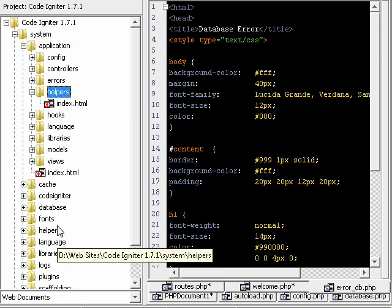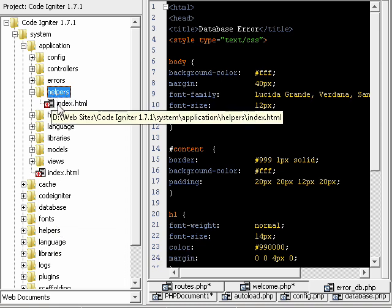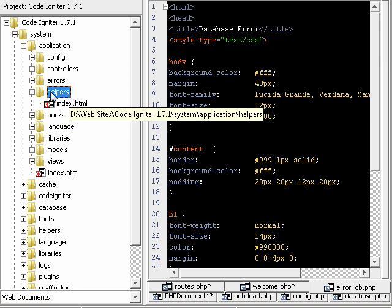When CodeIgniter gets upgraded, etc., the system folder is going to change. The structure could change. Who knows what. But in your application folder, it's all the code that needs to run this site.